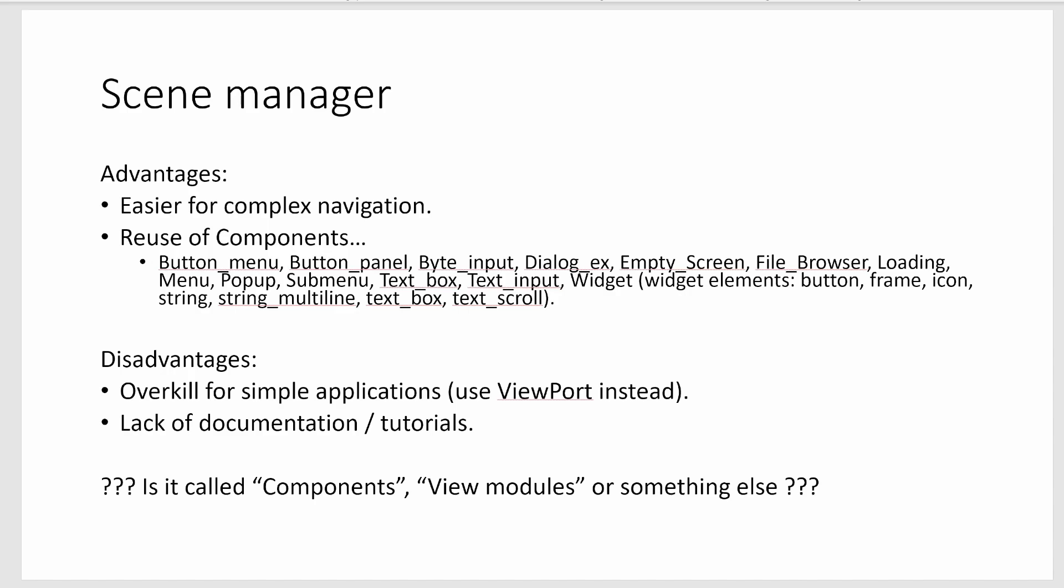The disadvantage is for a simple application it is overkill and you should probably just use ViewPort where you're just doing your draw and your input events. So if you're writing a snake app you're not going to get any advantage to having a scene manager for everything.